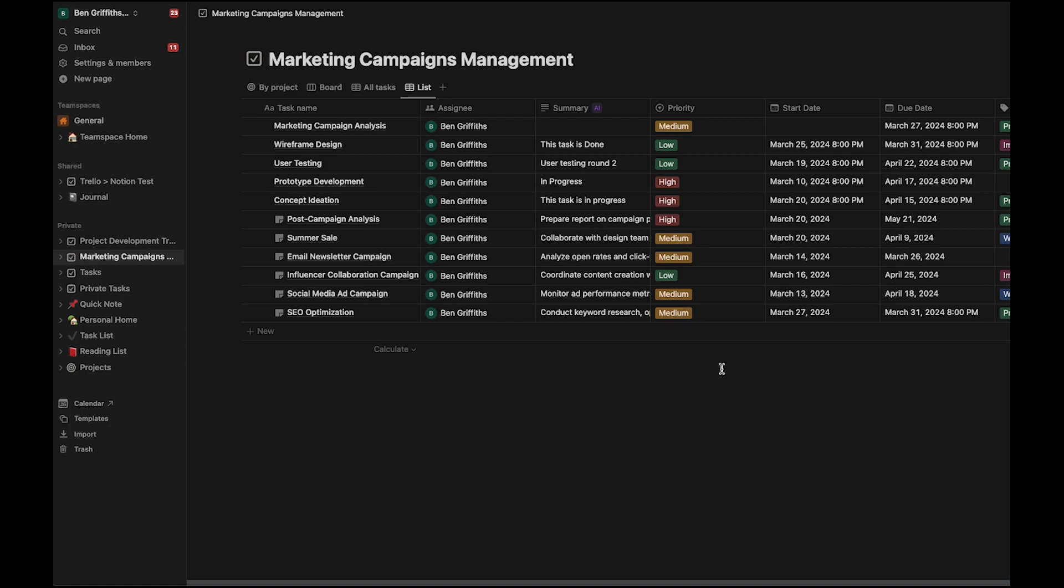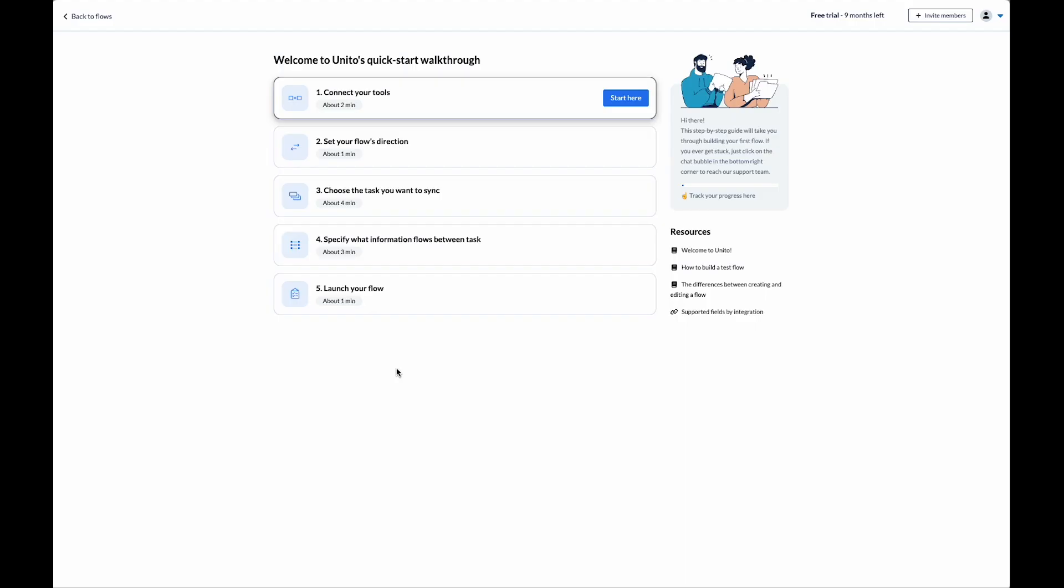Awesome, so we can see that the priority has changed to medium, and the due date has been updated. Now, I'll show you how to set up this flow in Unido. First thing I'm going to do is connect my tools.